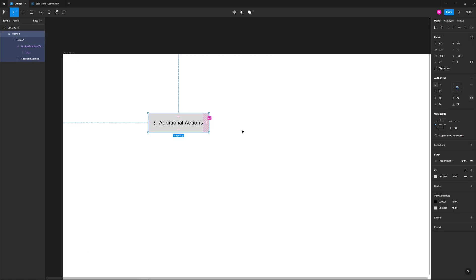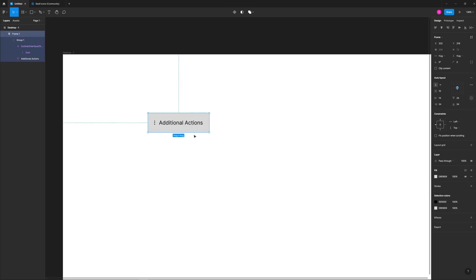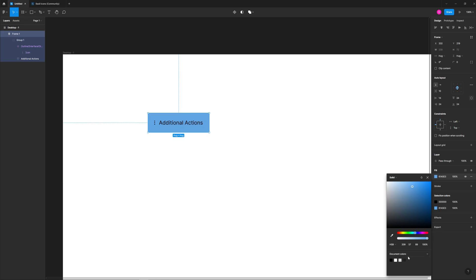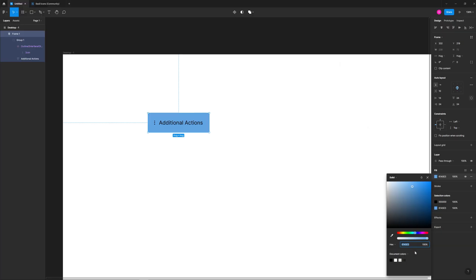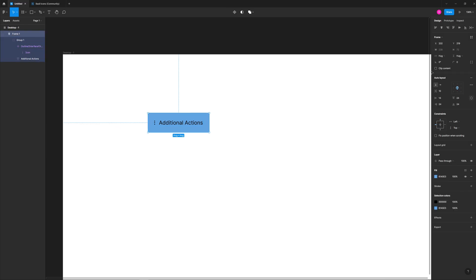We're going to also change the background color because it's looking pretty boring. So we'll go ahead to fill and choose a blue color, maybe saturate it just a tad bit. The color code for that, if we're using hex, is going to be 61A5E3. Finally, we're going to give the frame itself a border radius of around seven.